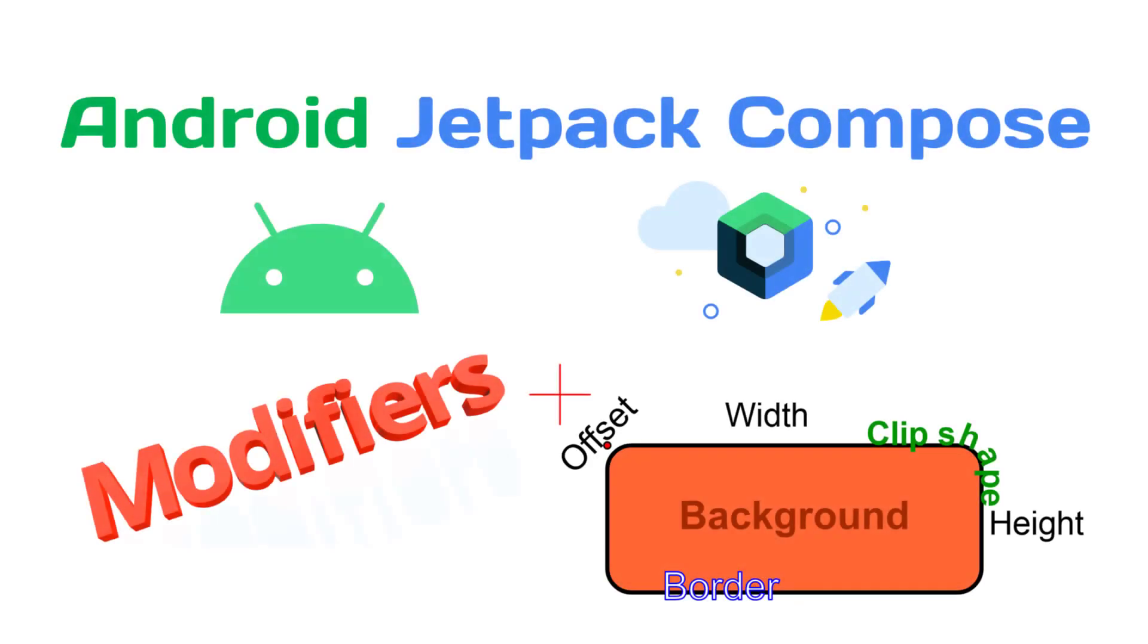Hey guys, welcome back. In this video, we will discuss modifiers in Jetpack Compose. So let's get started.